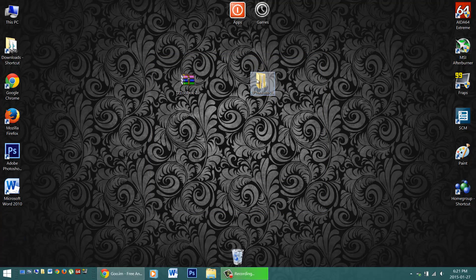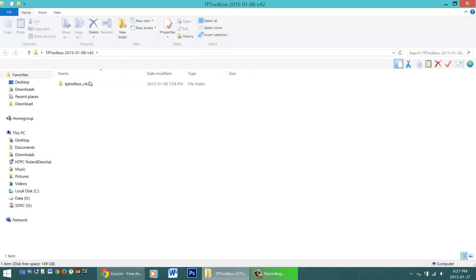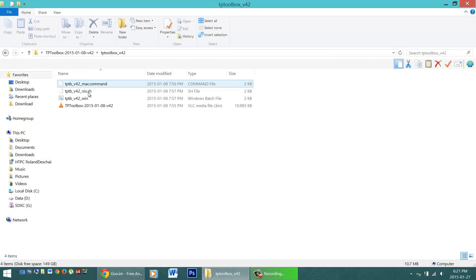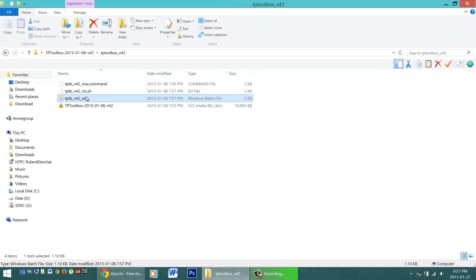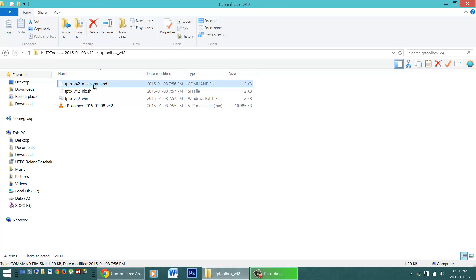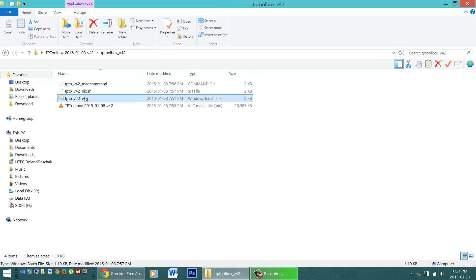And then you'll need to extract that folder. Open it up. Open it up again. And here are the links to run the Touchpad Toolbox for Windows, for Linux, and for Mac. I'm going to double click this once we're ready.